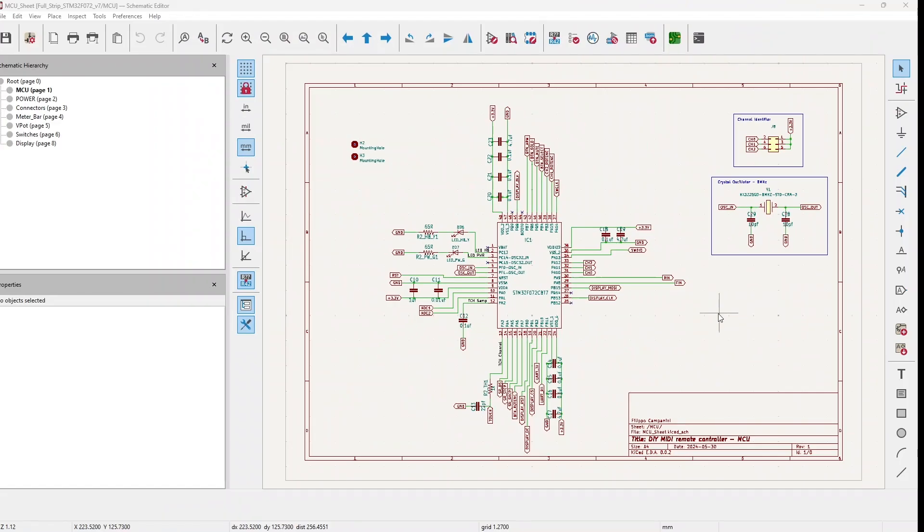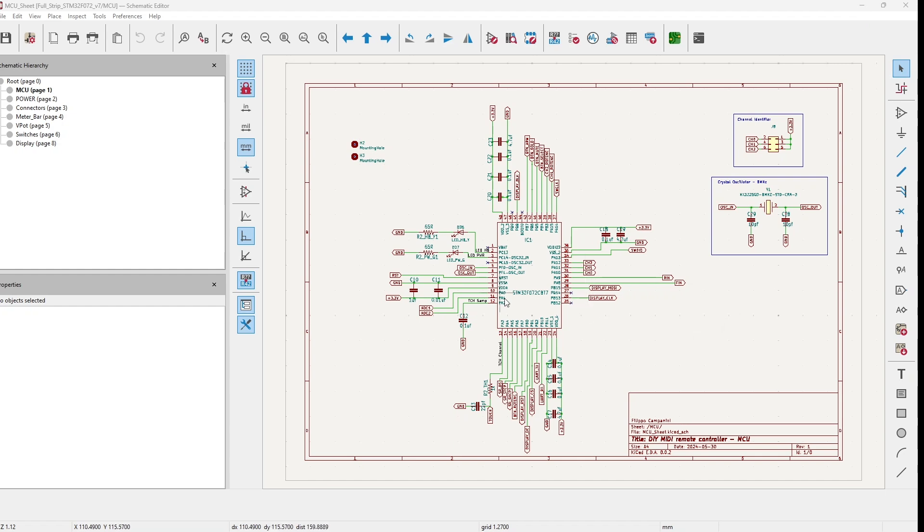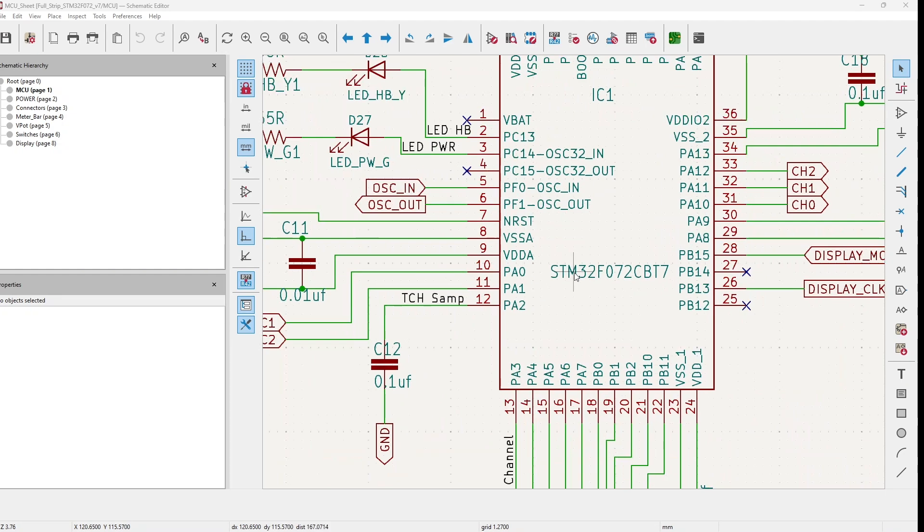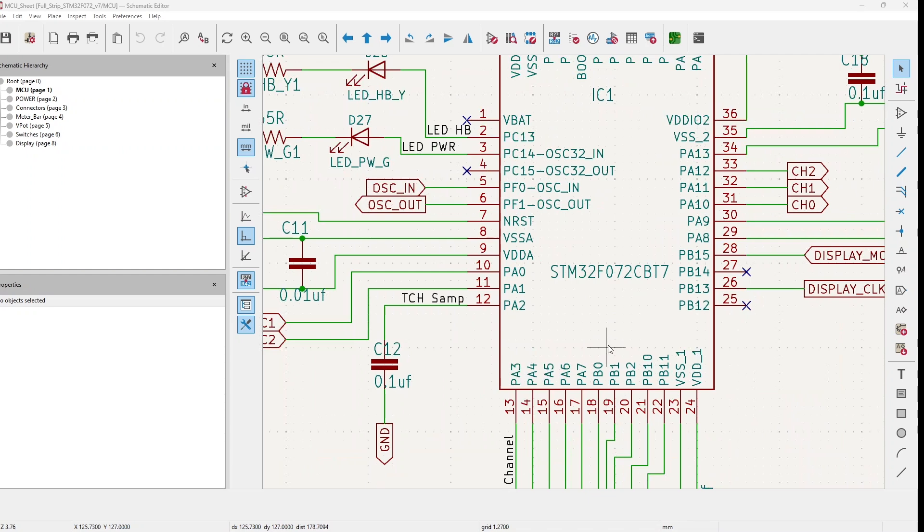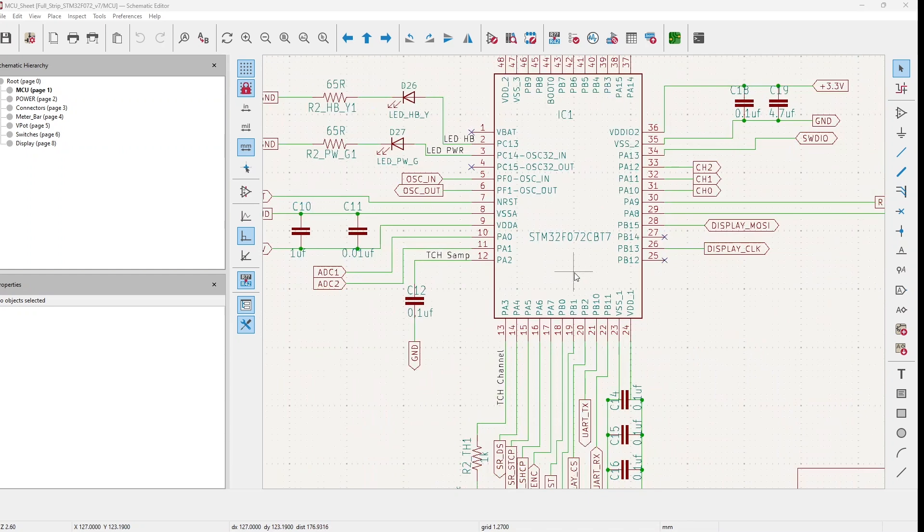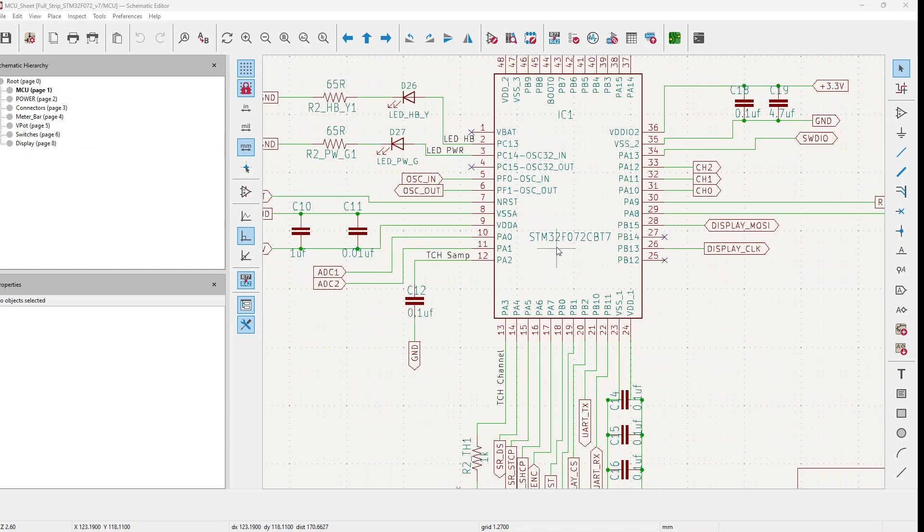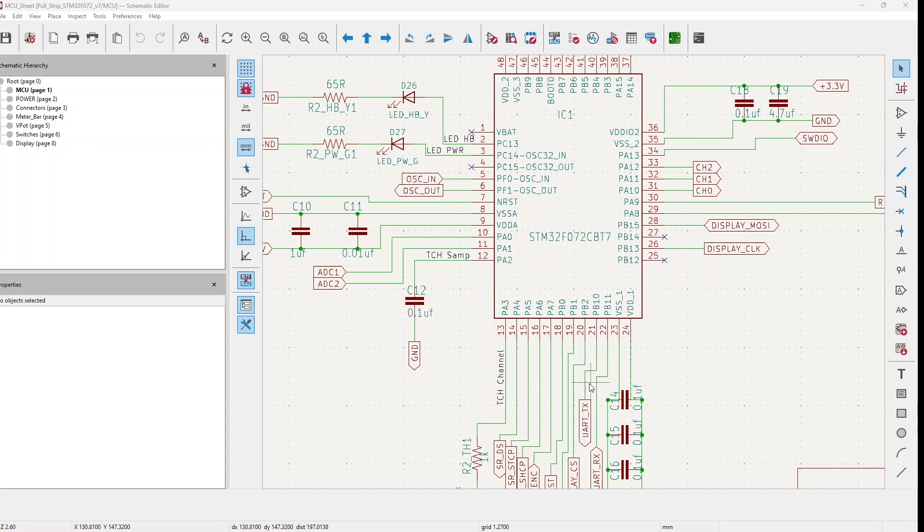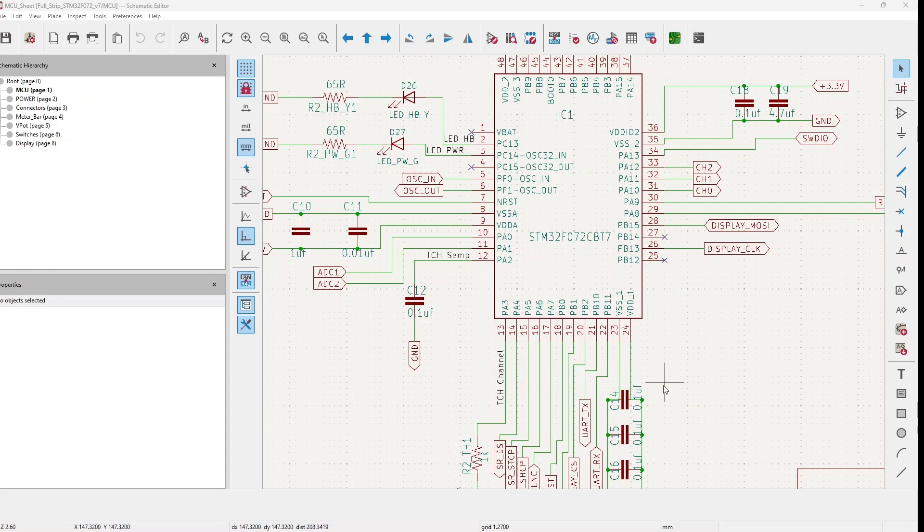Let's move back to our schematics. First of all here you can see the STM32F072 which is the microcontroller I'm using inside each channel. First change, as I mentioned in the first video, I have left only the heartbeat and power LEDs. All the other LEDs which were connected here have been eliminated.